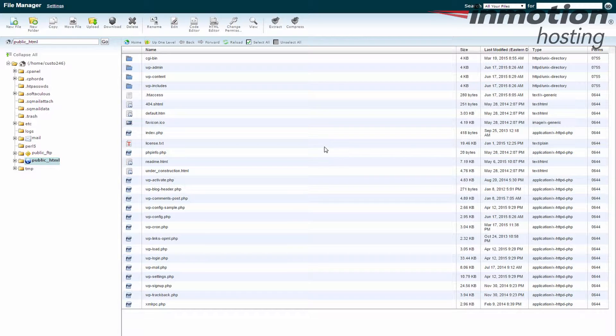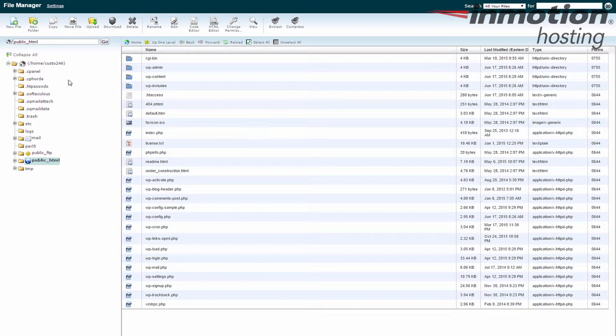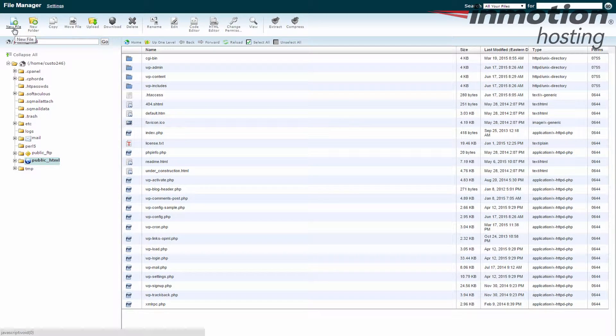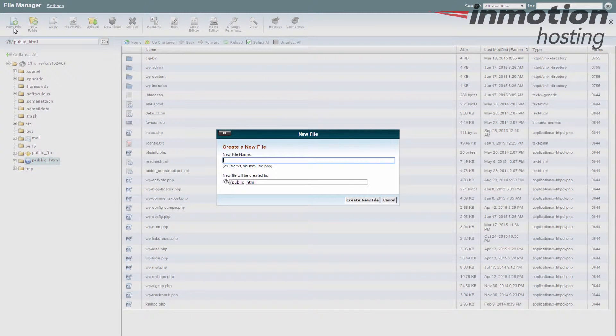Okay, so what we're going to show you how to do today is just create a fresh file from scratch. You don't have to create it on your local computer or anything first. Just go over here to the new file icon here in the top toolbar, give that a click. You need to name the file, so we're going to call this one test.html.